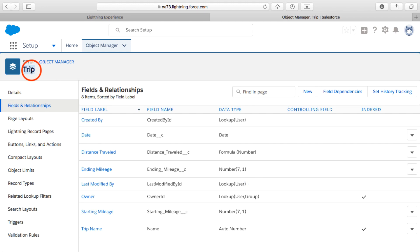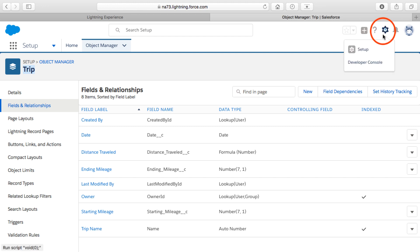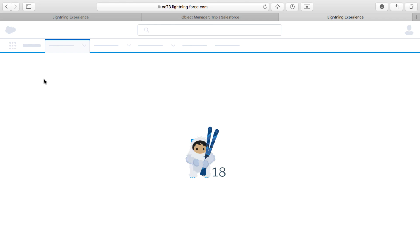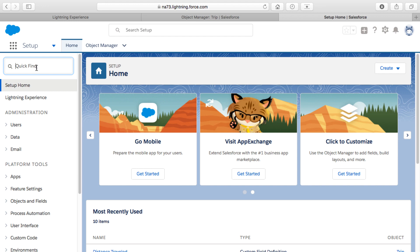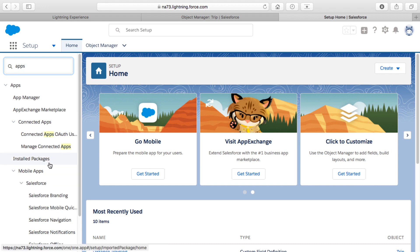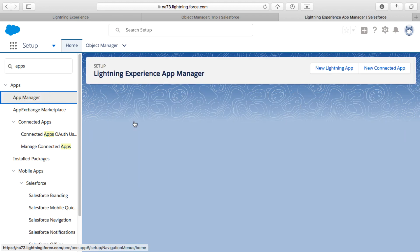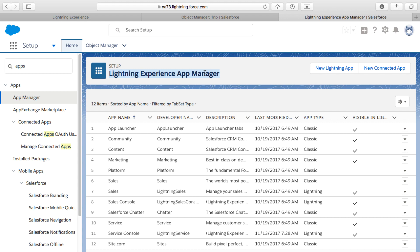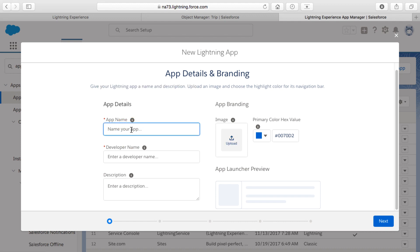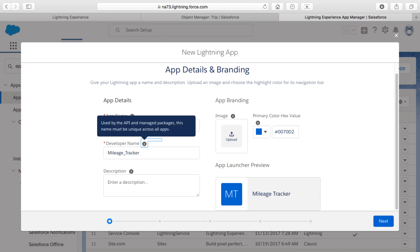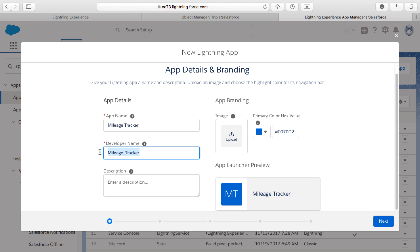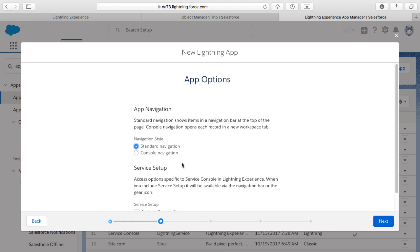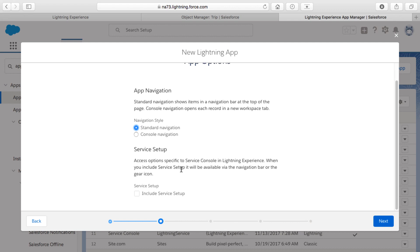We have our Trip object created. Now I'll go into Setup and create a new application. In Salesforce, an application is just a series of tabs. I'll search for "app" in Setup, go to the App Manager, and select New Lightning App. I'll name it "Mileage Tracker" — tabbing out of the field auto-fills the API name with underscores. I won't add an image to save time, click Next, and choose Standard Navigation rather than a Salesforce Console.